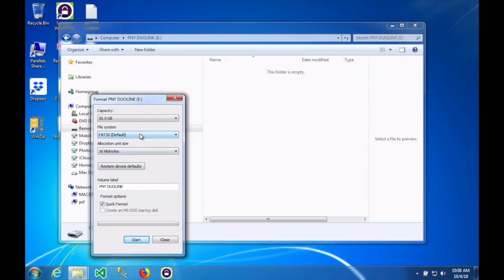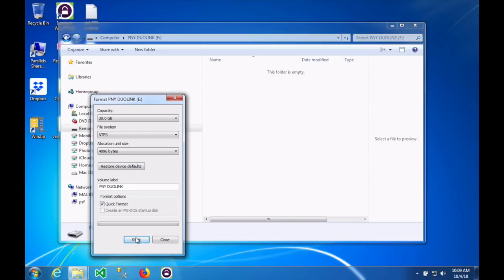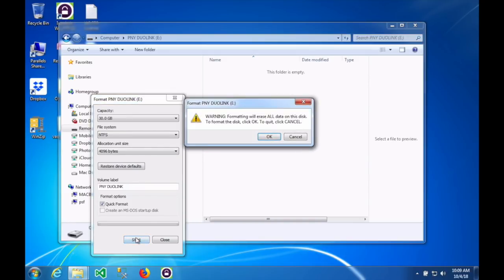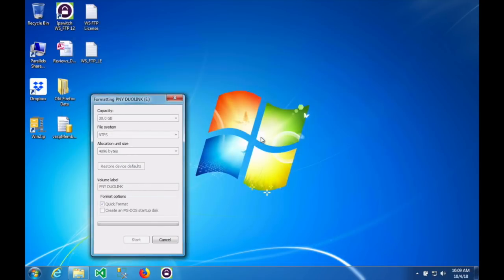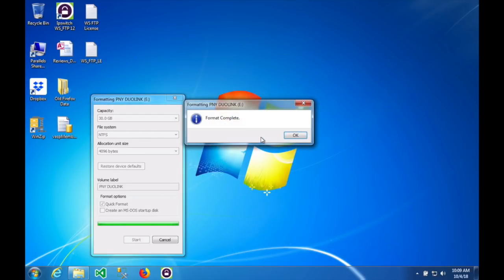Now you want to format this using the NTFS file system. That's very important. Simply hit start and it will ask you if you are sure you want to do that. Go ahead and click OK and it will take maybe 20-30 seconds to format that thumb drive. Pretty soon you should get a message that says format complete as you can see here.